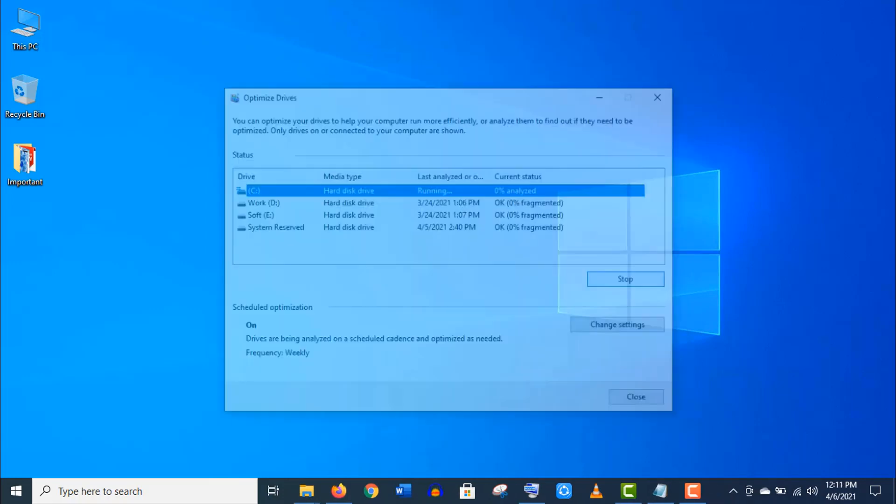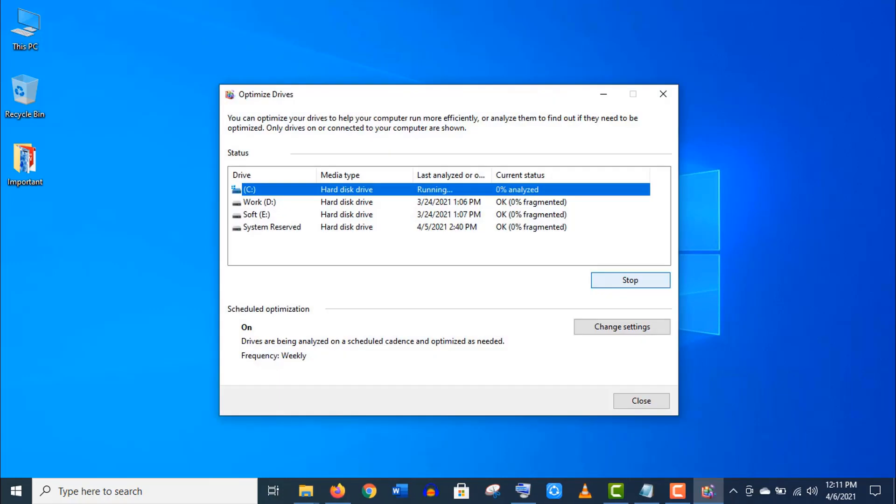...and finally this drive will be defragmented. This will definitely boost up your Windows performance, but this process will take a good amount of time, so you have to be patient.